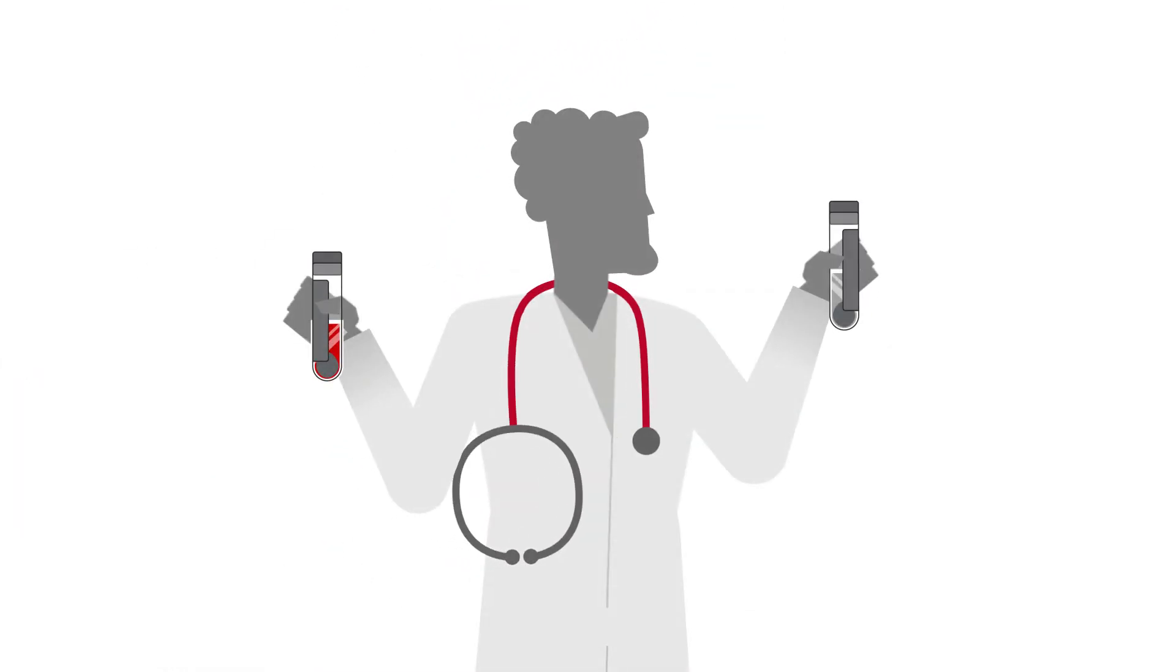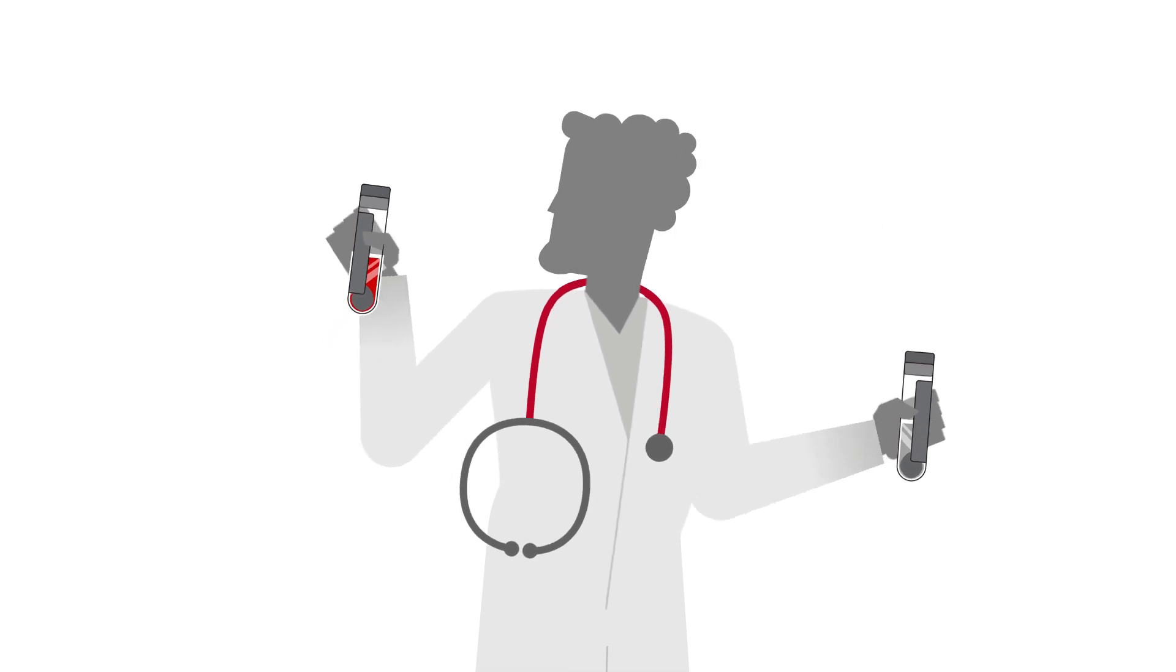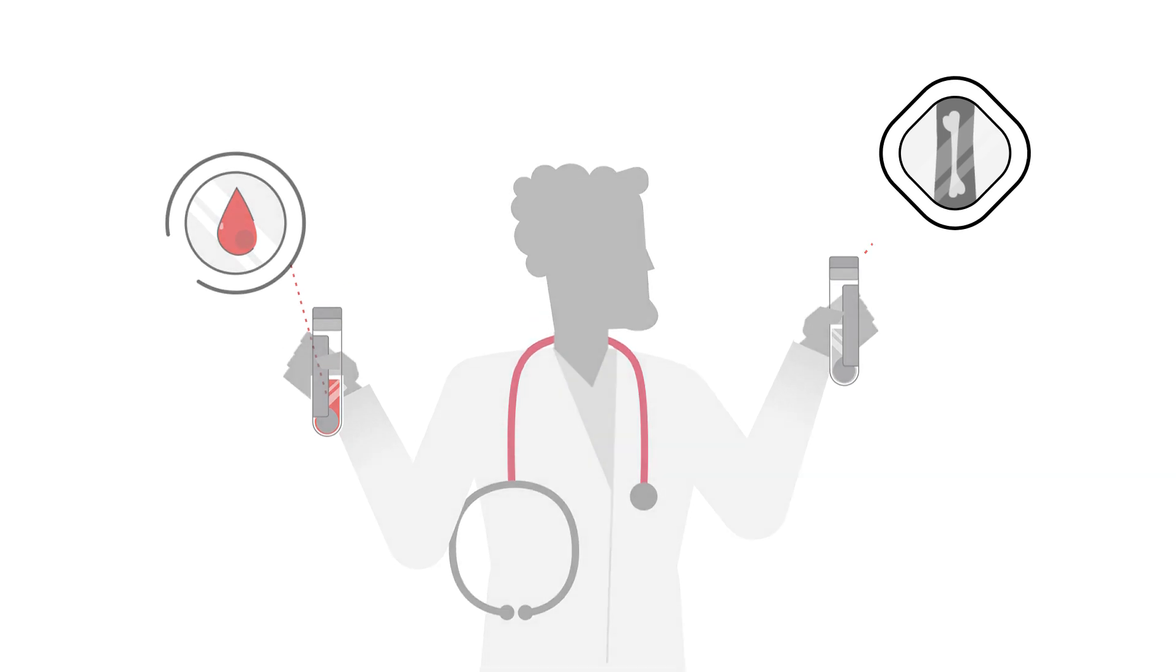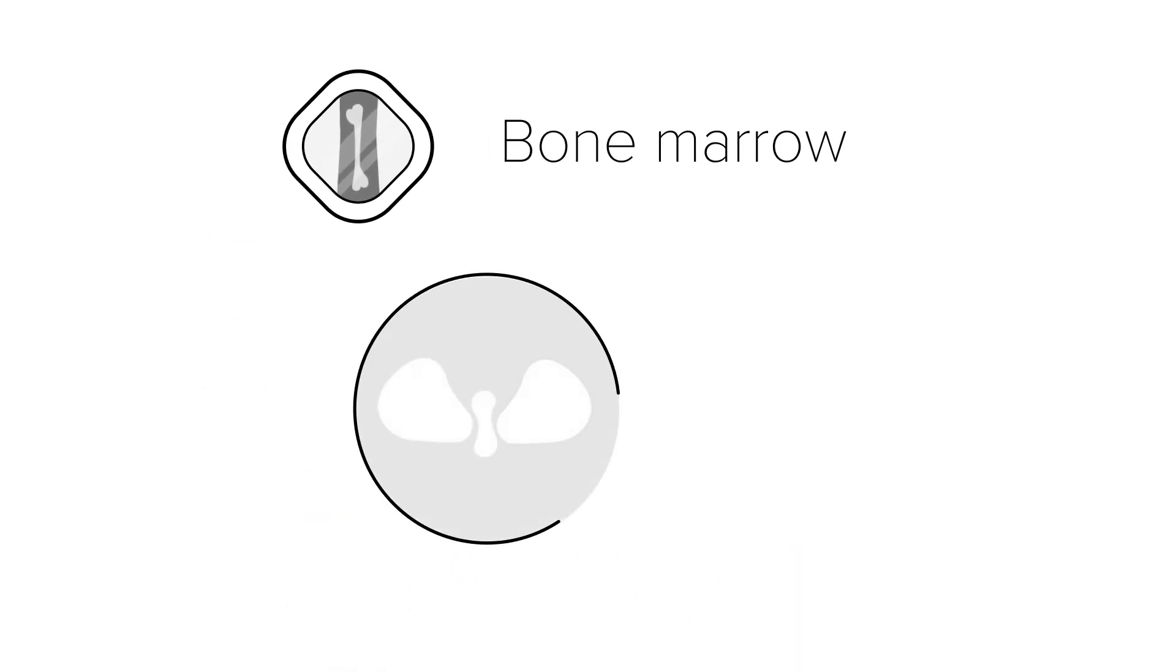However, your doctors may need more than just blood. They may need your bone marrow sample. Bone marrow is the spongy tissue in the center of most bones that produces blood cells.